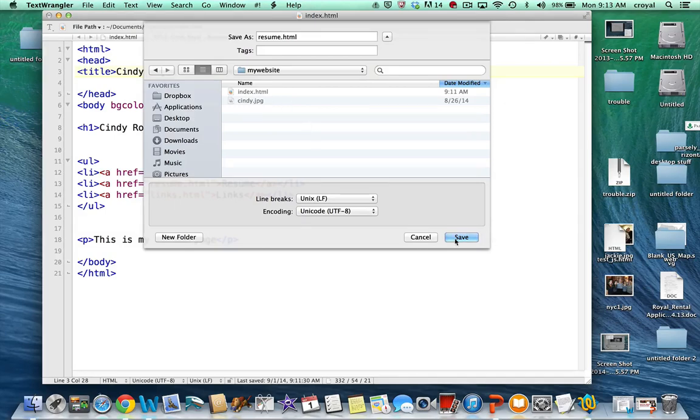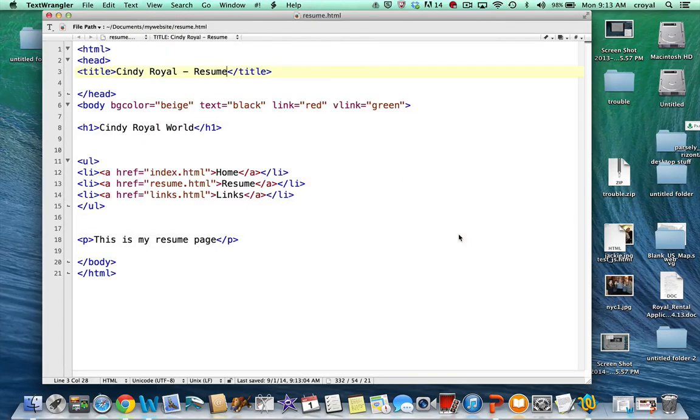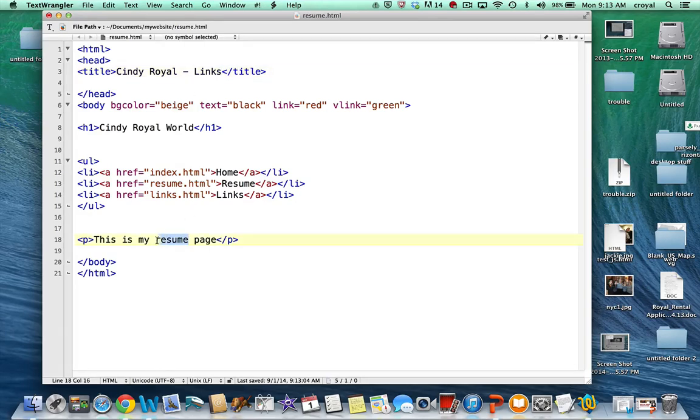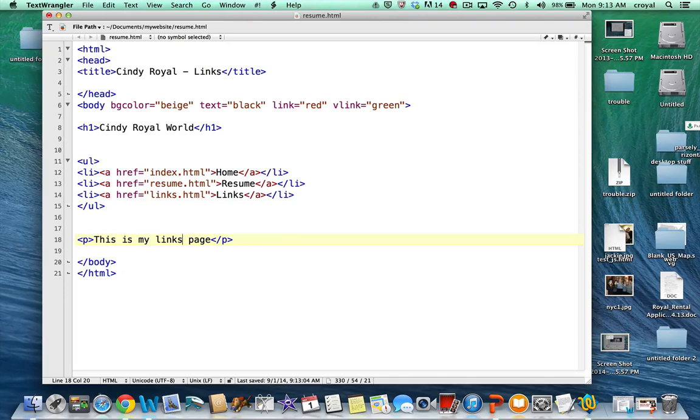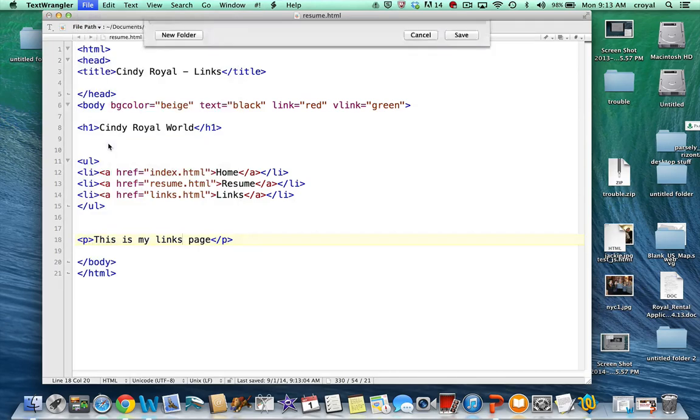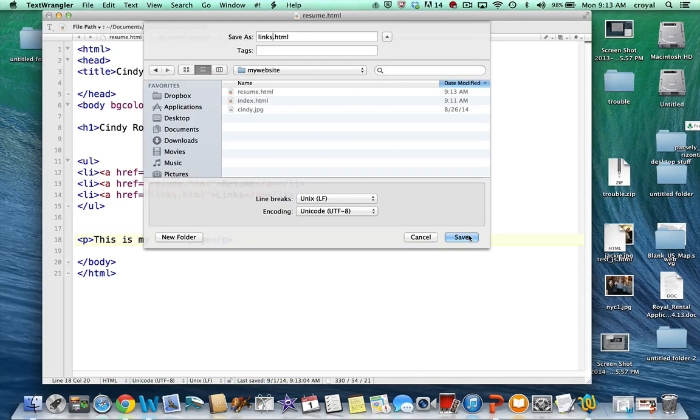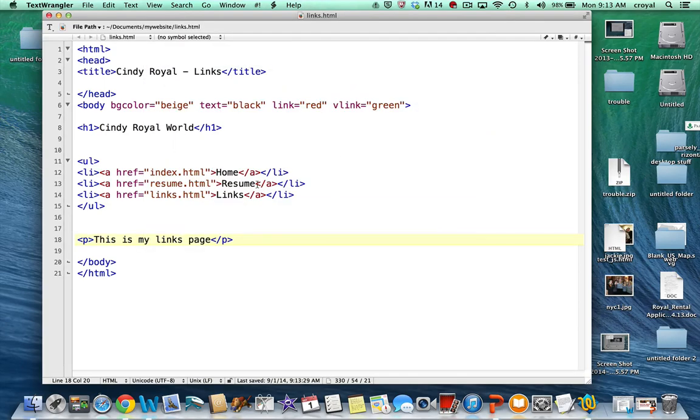Then I want a links page, so we'll just change this to say links. I'll just change here so we know that it's the links page; we would go in later and add the content to that page. Again, it's File Save As, don't do a save but do a Save As, and I'll call this one links. Notice that resume and links were named just to correspond with what I plan to name them in the navigation.